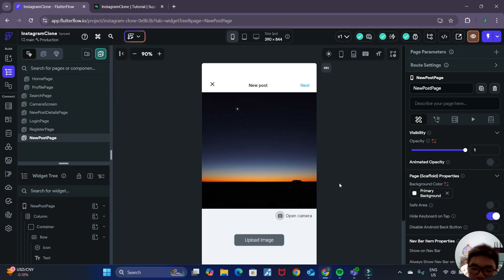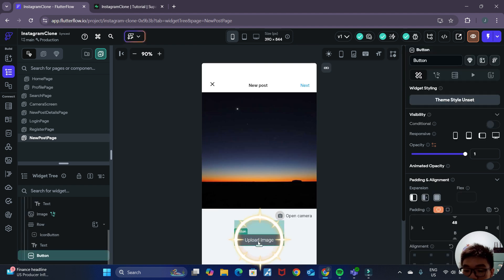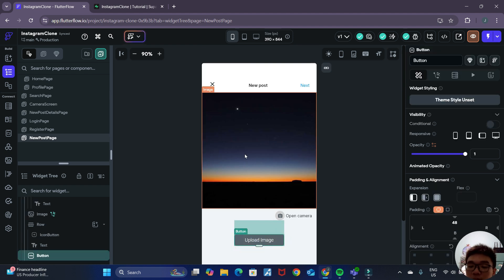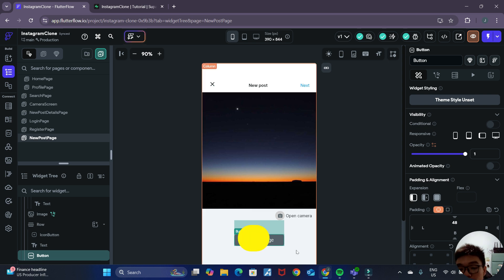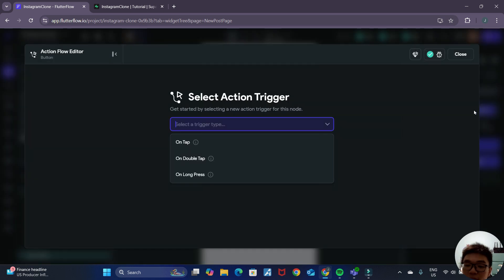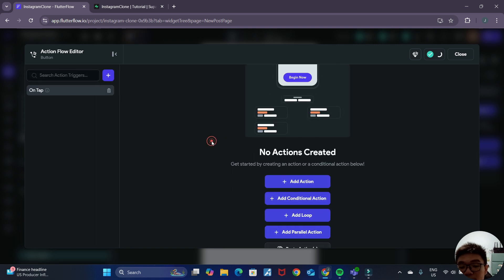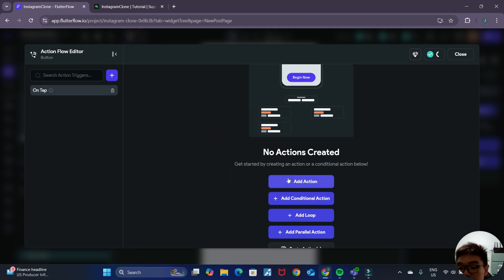We are going to our new post page. When the user clicks on the upload image button, the user should be able to upload an image. We can click on the upload image button, go to actions, and open the action flow editor. We want to trigger the action when the user taps the button, so we choose the on tap event.